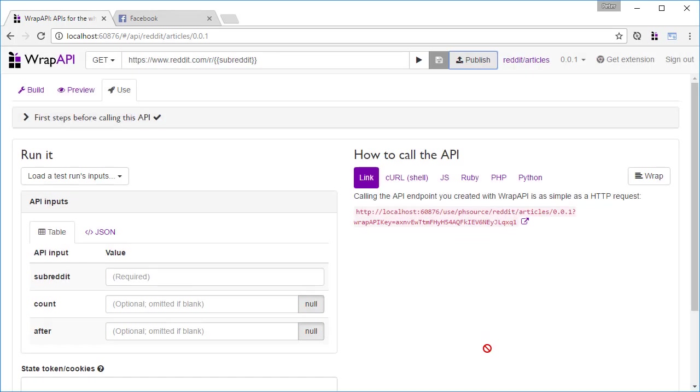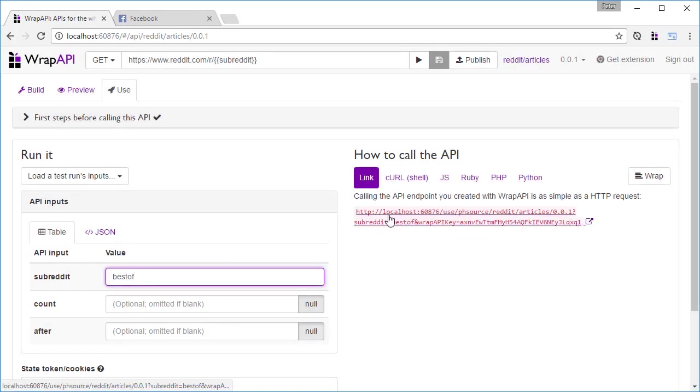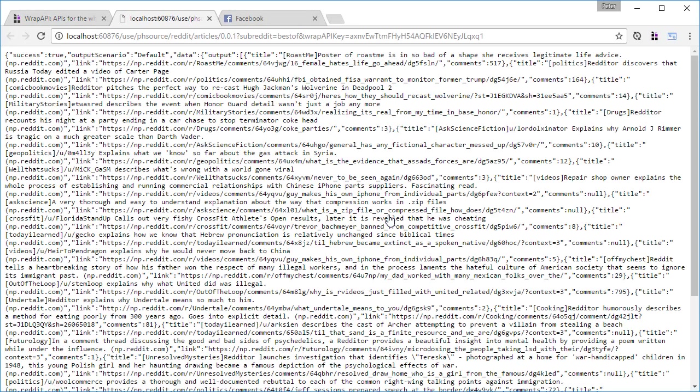We can now use the endpoint as easily as making a single HTTP request. We hope you dive in and try out the features of WrapAPI for yourself. And for more advanced uses, we recommend downloading the WrapAPI Chrome extension. If you have any questions, feel free to email me at peter at wrapapi.com.